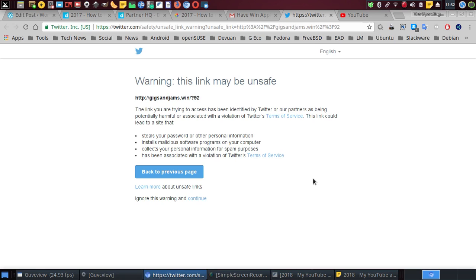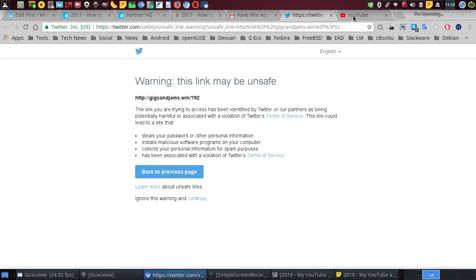This link could lead to a site that steals your password or other personal information, install malicious software programs on your computer, collect your personal information for spam purposes, or has been associated with a violation of Twitter terms of service. And it says here 'Back to previous page,' so I'm going to take some screenshots here.